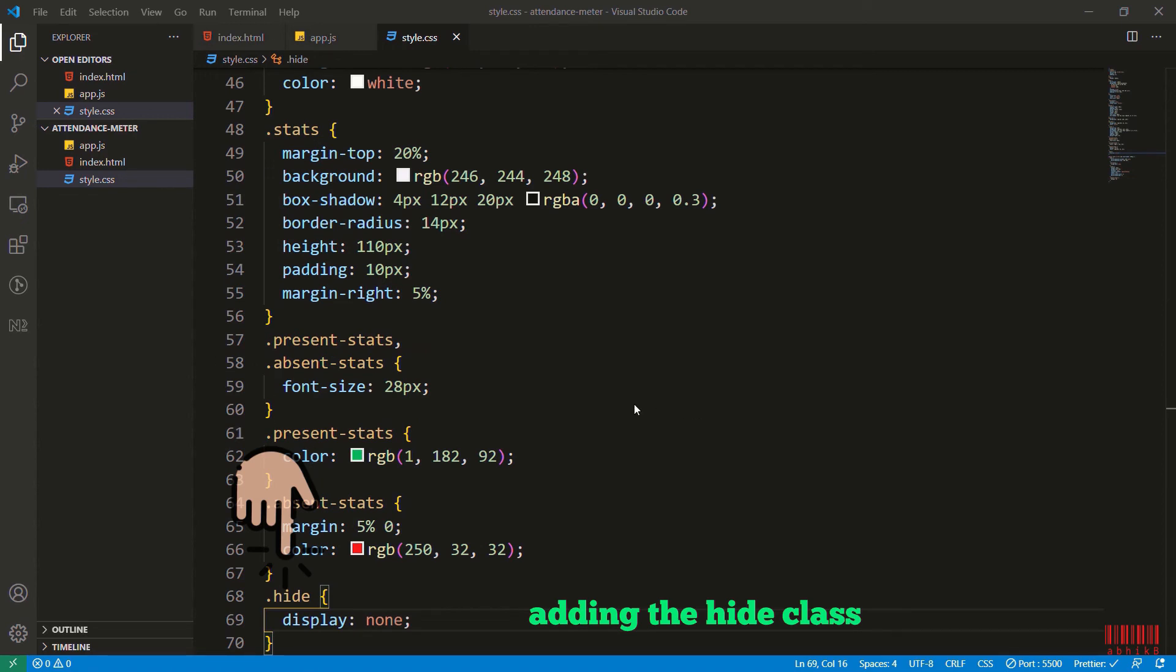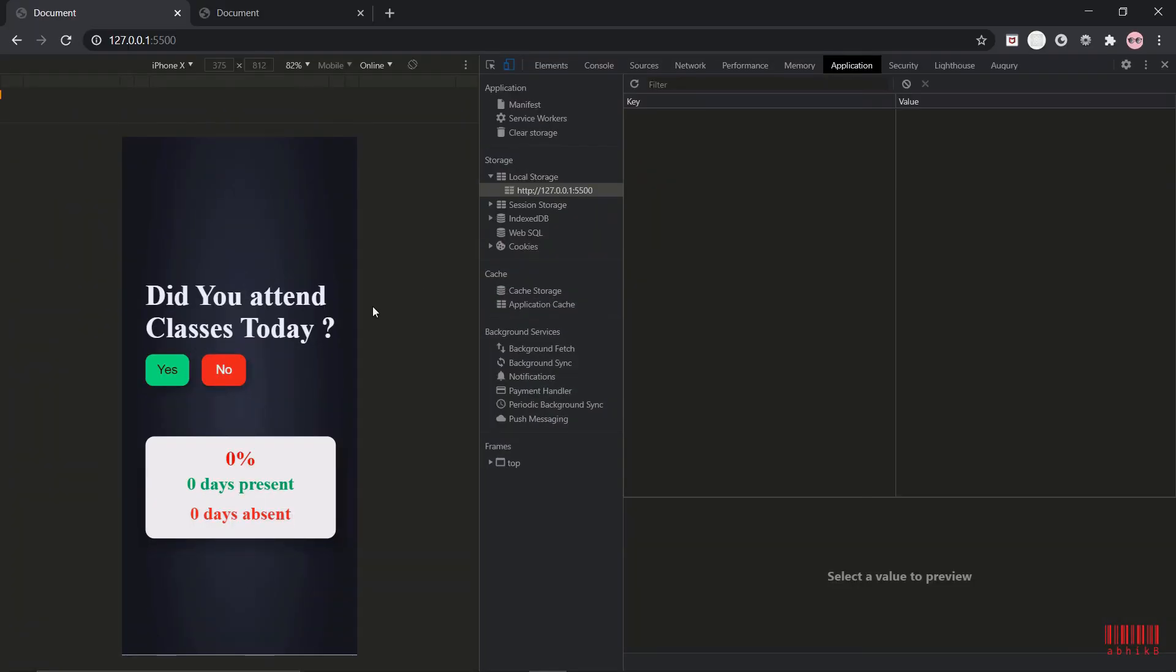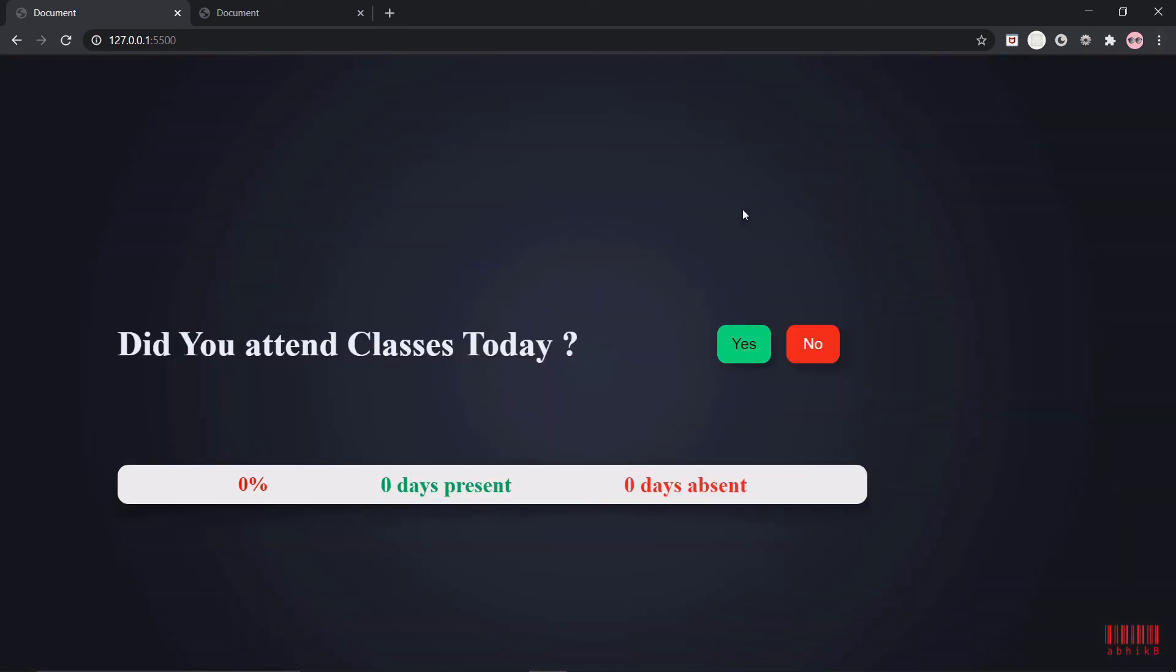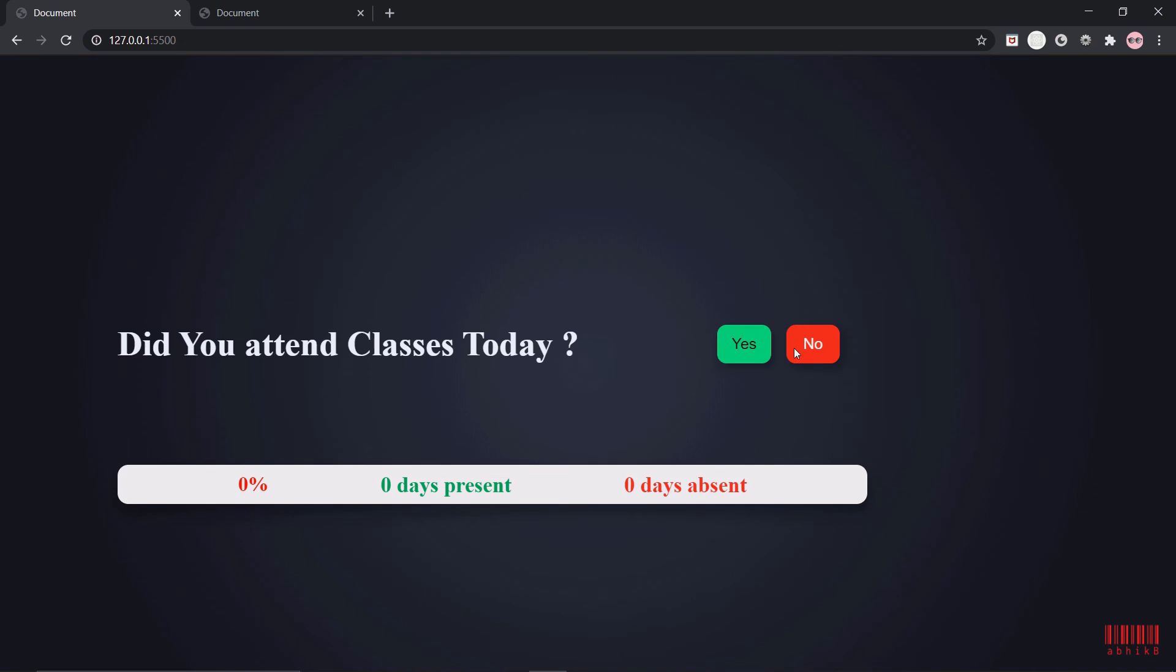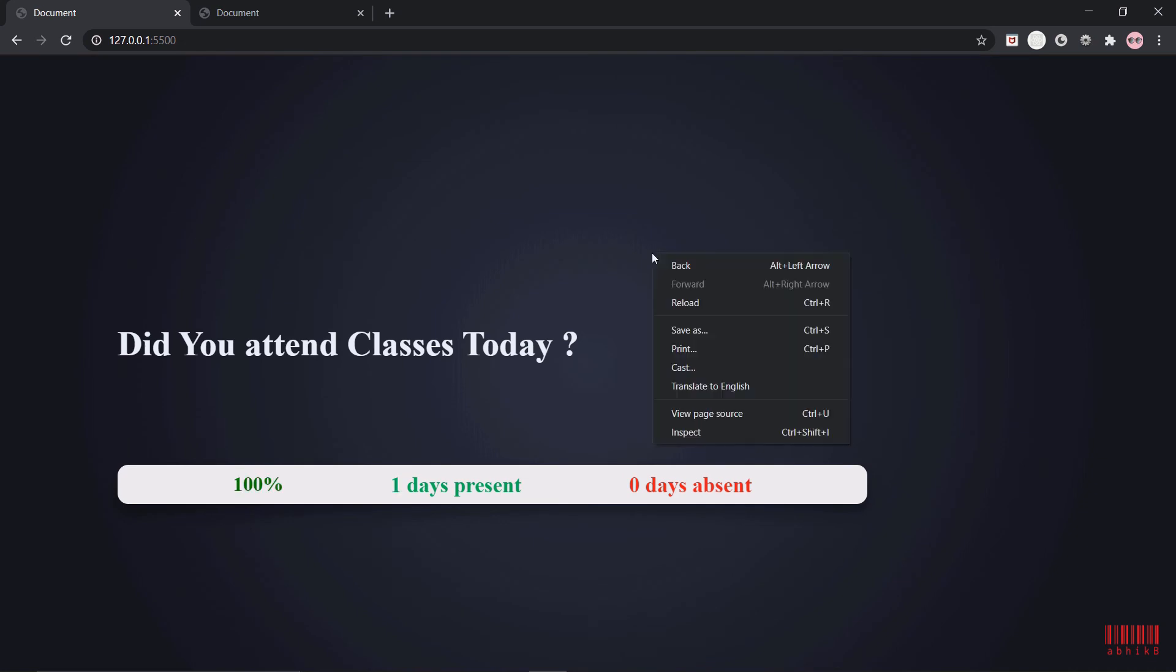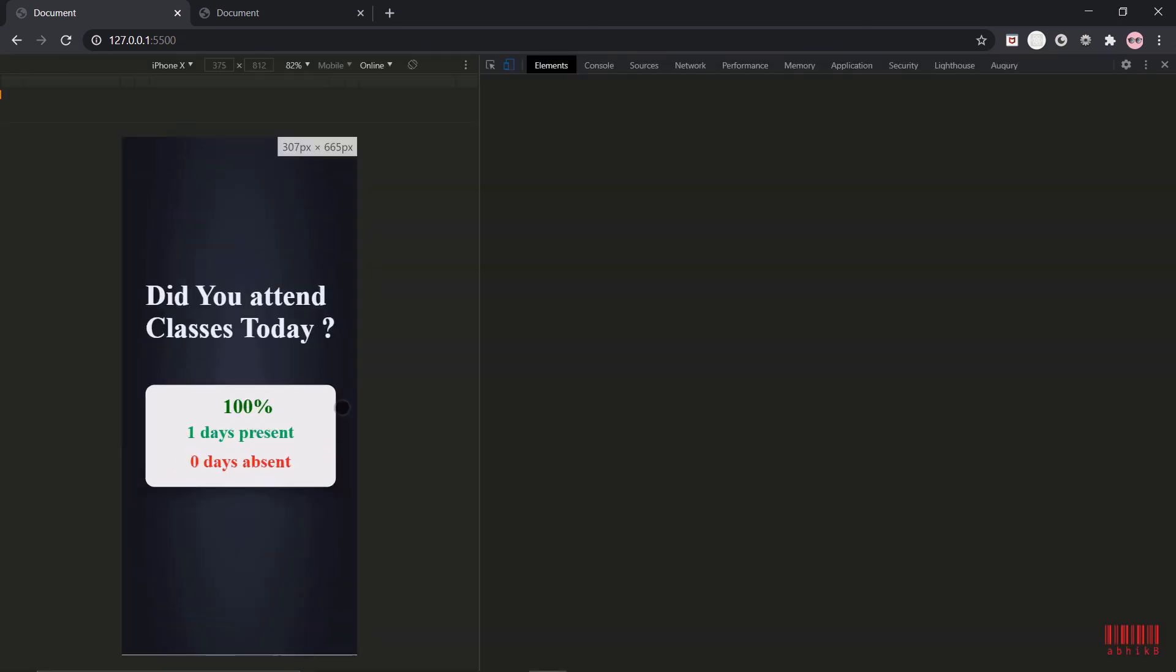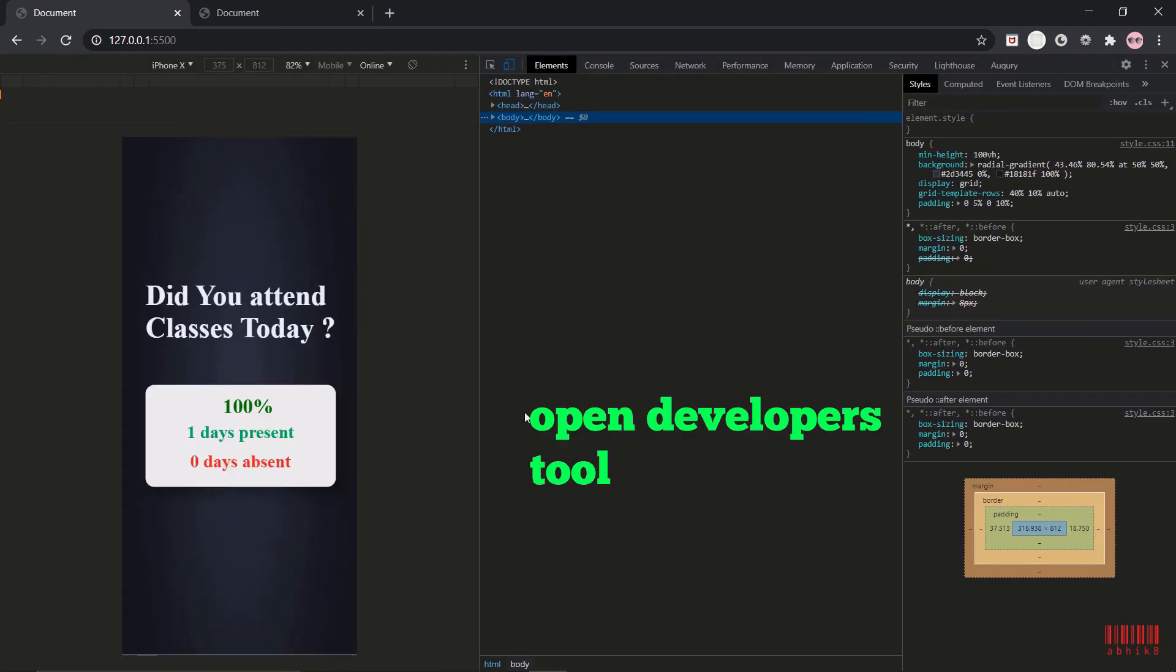This is what you will get when you follow this tutorial and do exact styles. You will see this is responsive for desktop and for mobile as well and it looks amazing. If I press yes, it is updated and 100 percent, one day present, zero days absent.